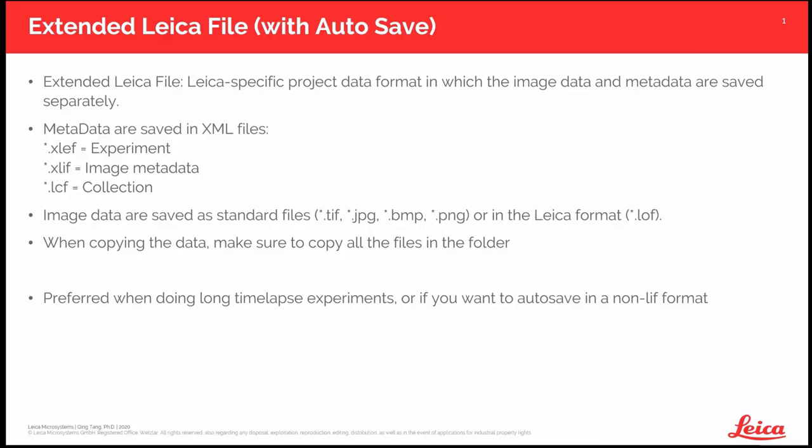I will talk about extended Leica file first. This file format will be used when you enable autosave. In this format, the image data and metadata are saved separately, and the images will be saved right after you capture each image.